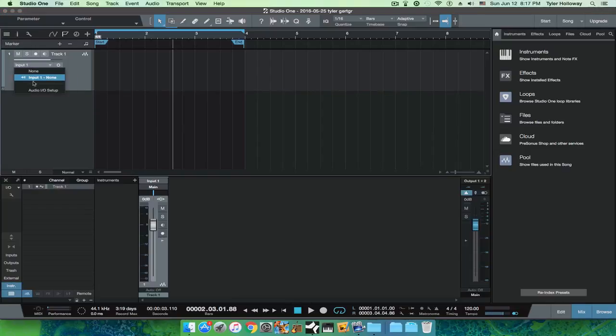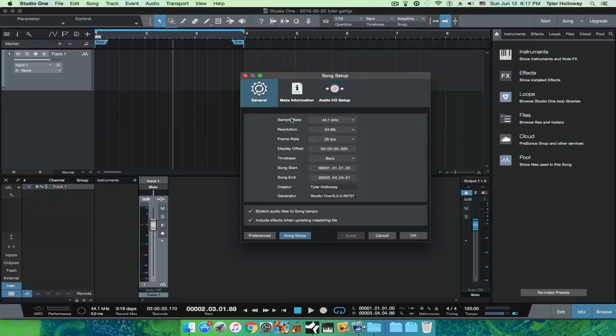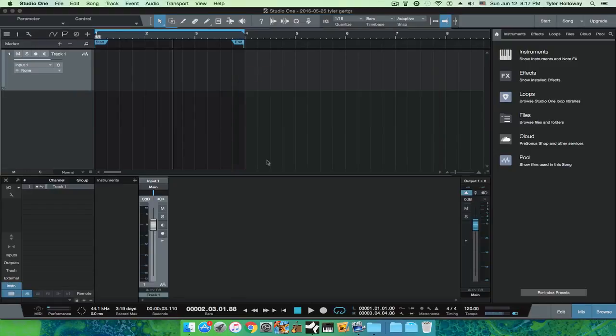We're going to change this input here to audio I/O setup. I actually have to change my audio I/O setup really quick.